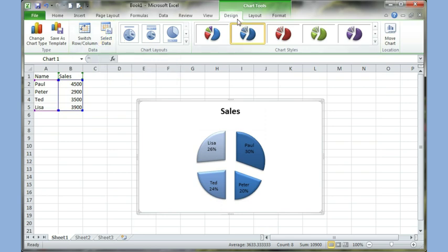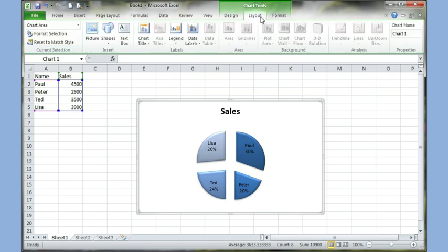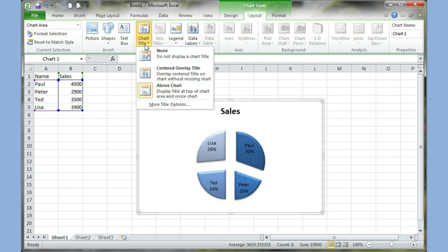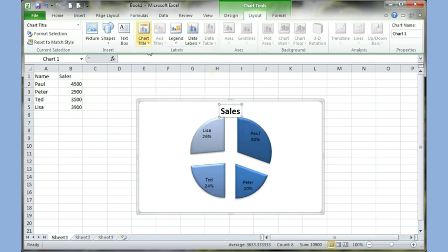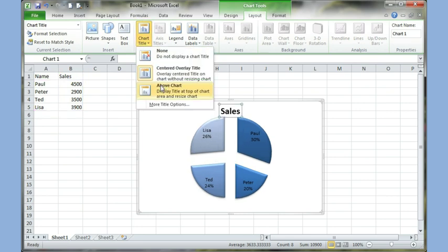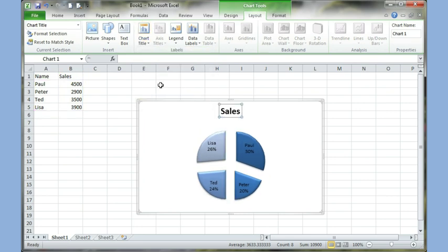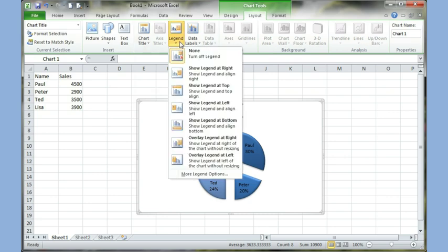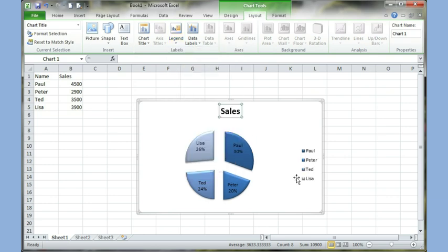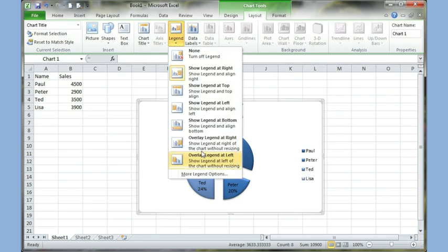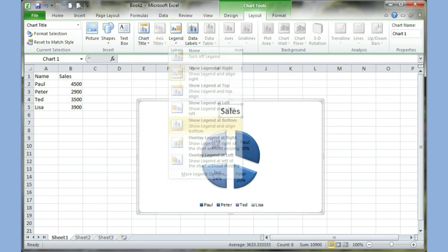Now within the chart tools, you also have the options for layout and format. So if I go to layout, I can choose whether I want the chart title or none. If I choose none, it won't be there. Centered overlay or above chart. I can choose the legend. Right now I don't have any legend, but I can choose to have the legend on the right, which is these buttons here, which tells me which color is which. I can have it at the bottom.